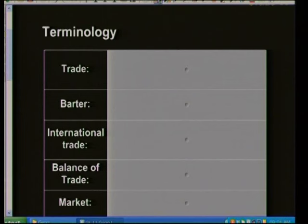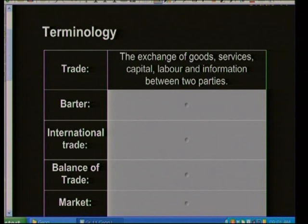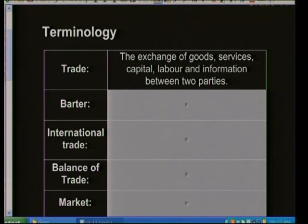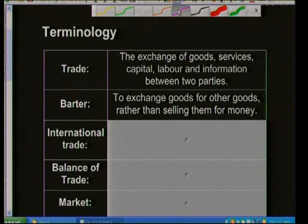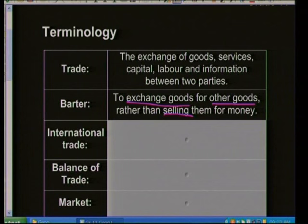We need to know our definitions. Trading is the exchange of goods and services, capital, labor, and information between any two parties. Barter is an early form of trade between nations — exchanging goods for other goods rather than selling them for profit.